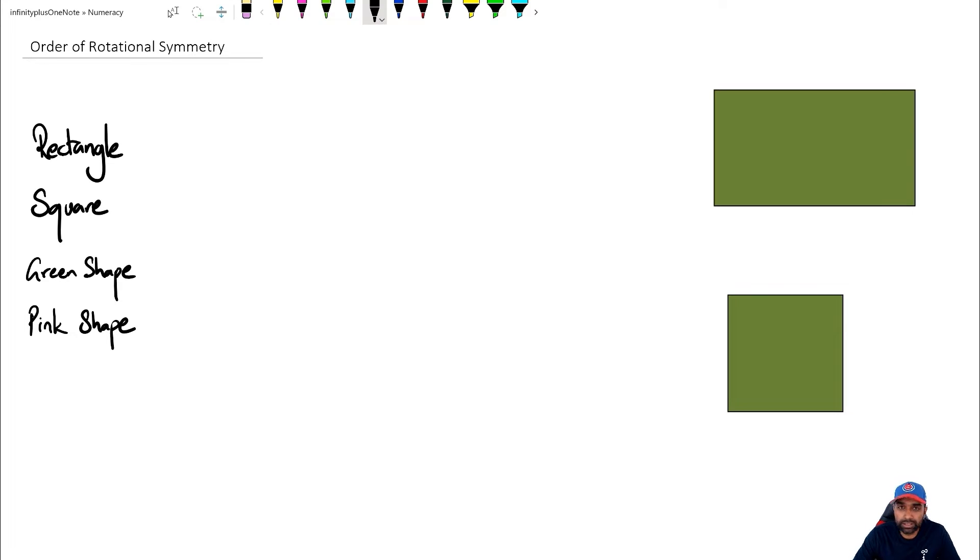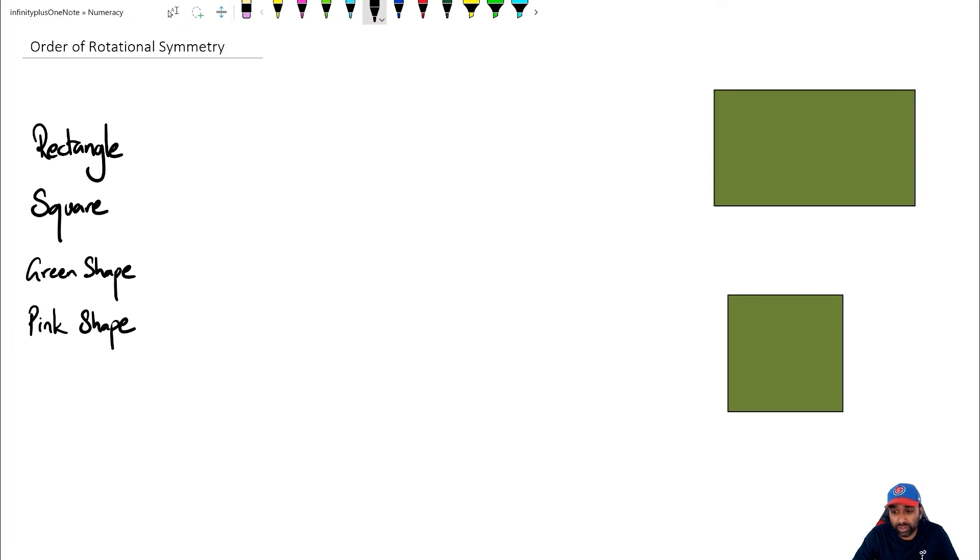Hey folks, welcome to another numeracy video. In this video, we're going to be looking at order of rotational symmetry. So without further ado, let's get started.